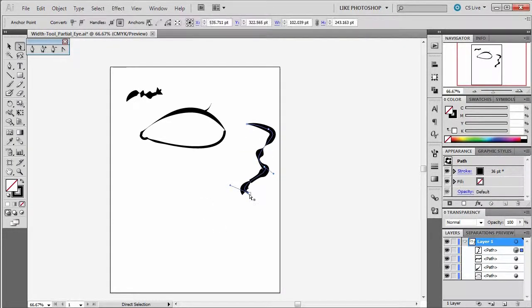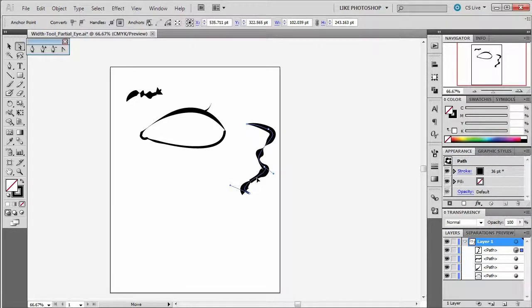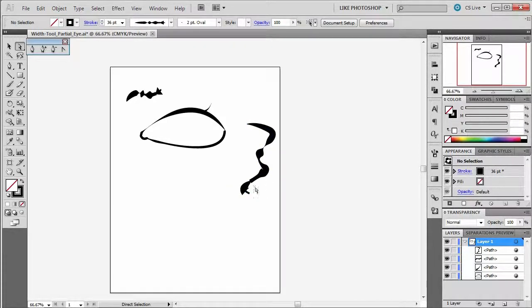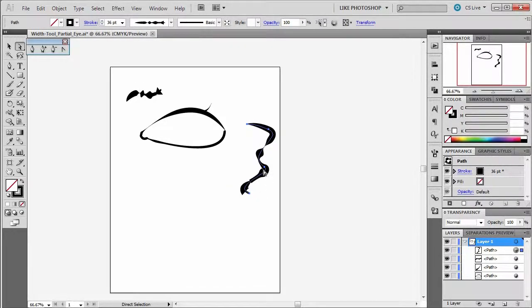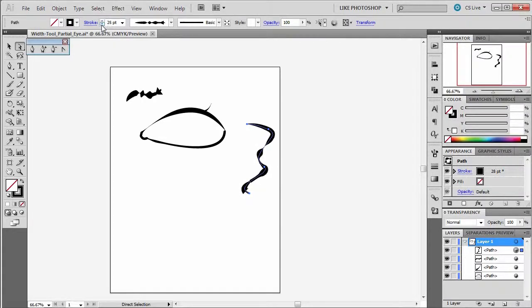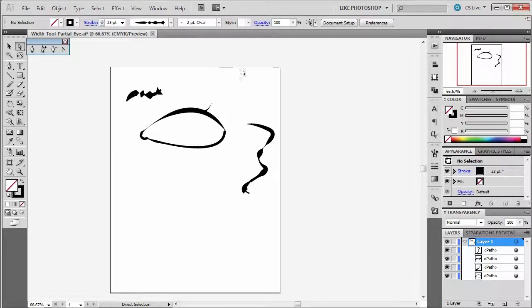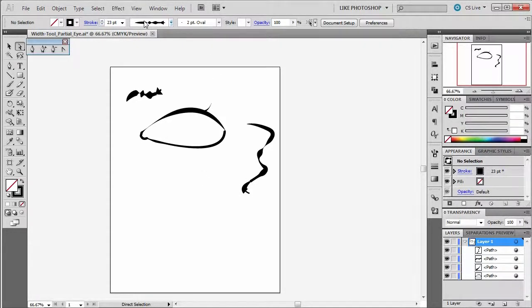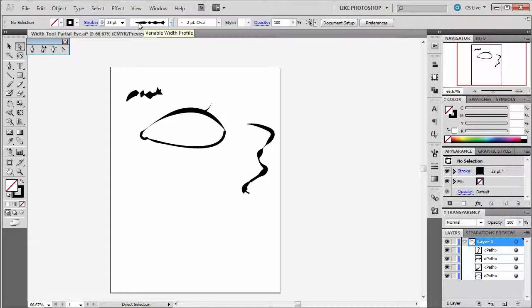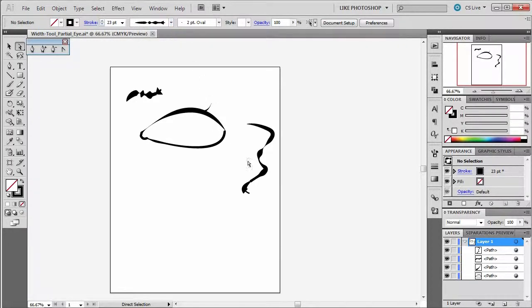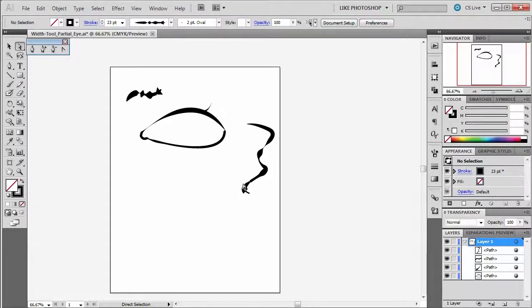I can also adjust the size of this after the fact. So you can click on it and say, no, I don't want him so fat. I can make him skinnier, whatever I need. So all those things are changeable on the fly, because this is a vector path, or vector width profile. But it's on top of a path that's vector too, so you can end up changing it at any point.